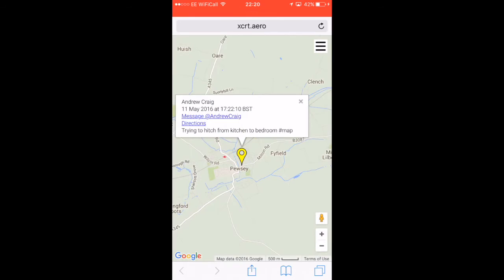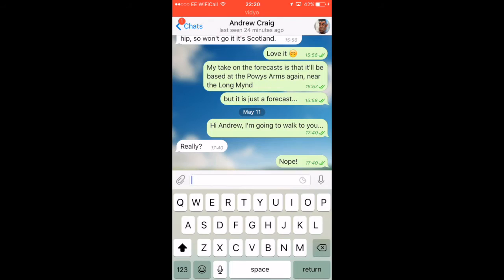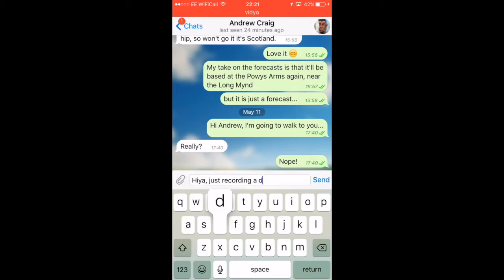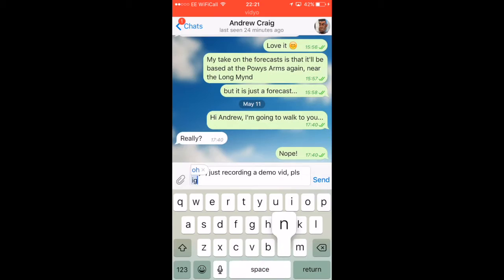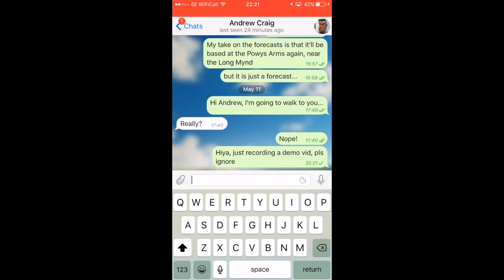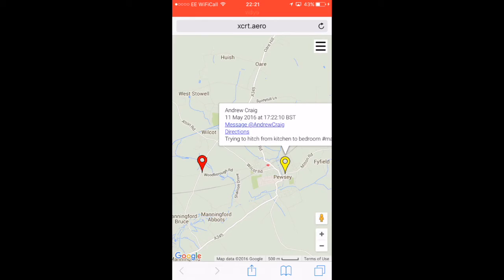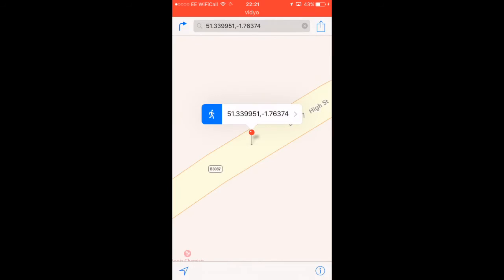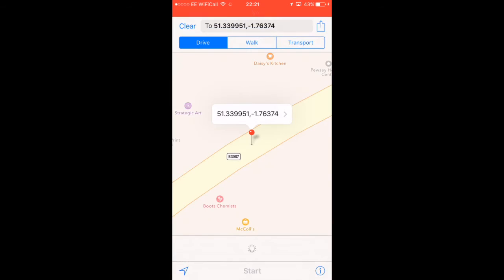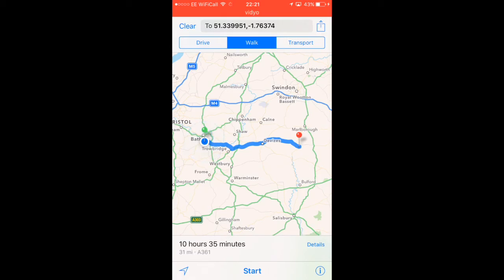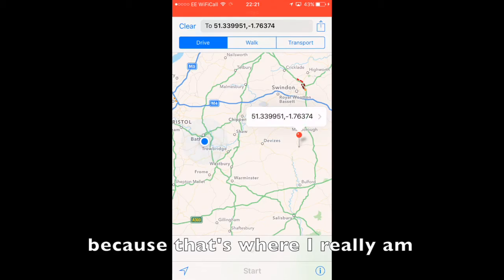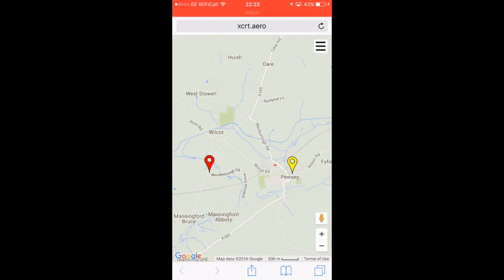I can message him by clicking there - it'll take me straight back into Telegram, straight to Andrew. It could have equally said 'let's share a taxi back' or 'I've got a retrieve driver coming for me, fancy a lift.' I can also get directions to him. If I click directions, it'll open up in my default mapping app on my iPhone and it comes up with his pin, so I can just click drive or in this case I'd be walking. That is really useful if you're a retrieve driver.